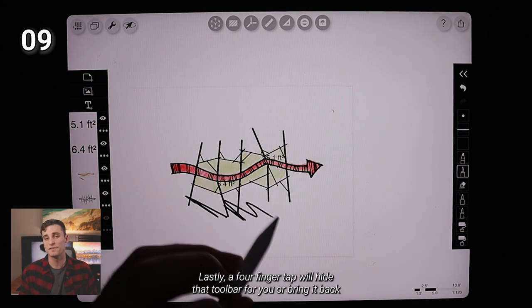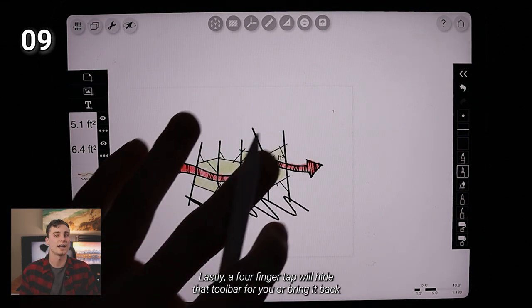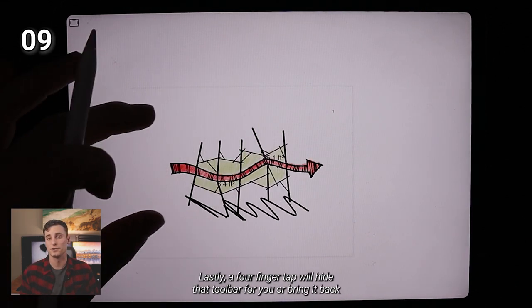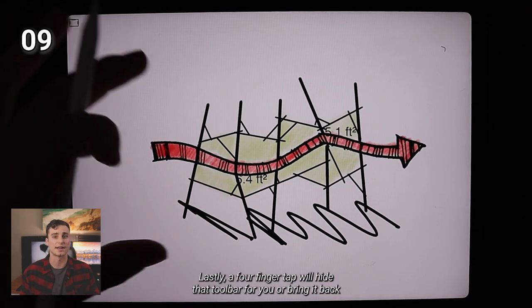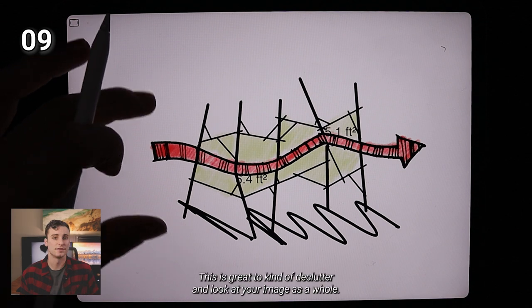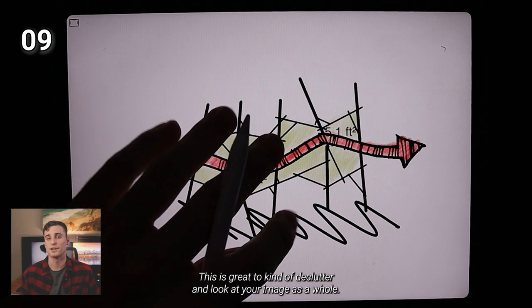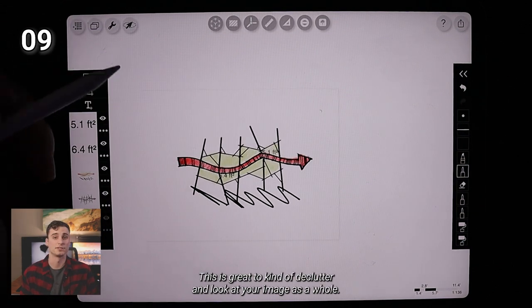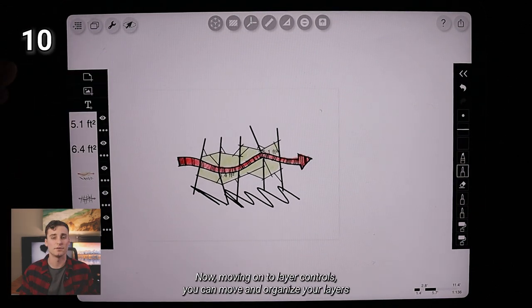Lastly, a four finger tap will hide that toolbar for you or bring it back after it's hidden. This is great to kind of declutter and look at your image as a whole.